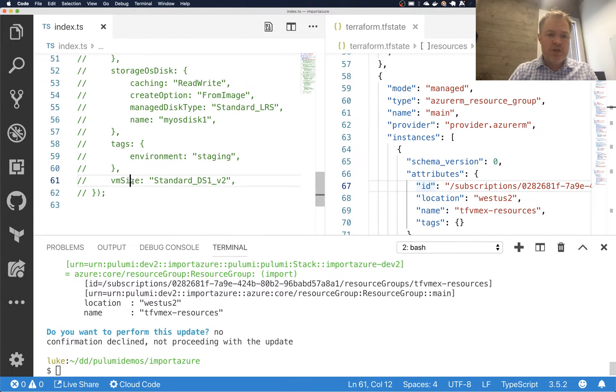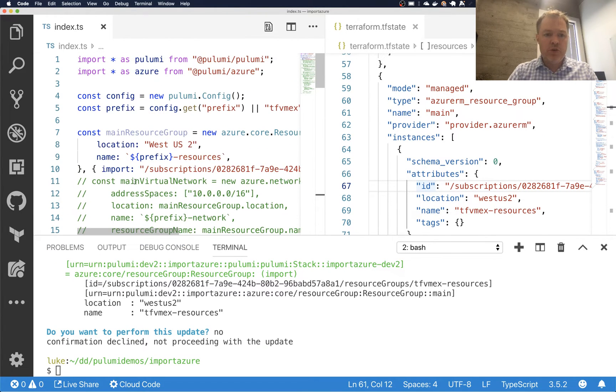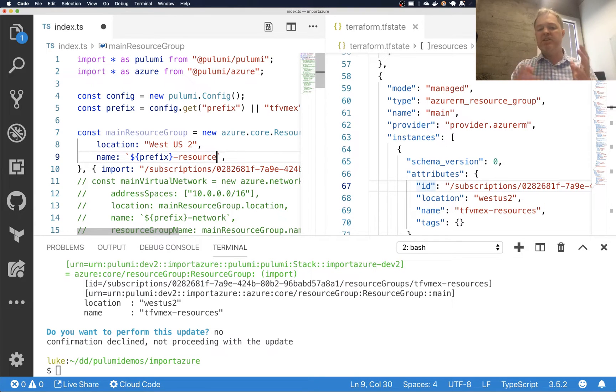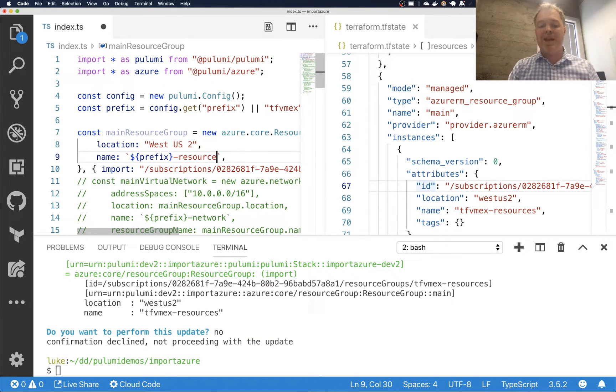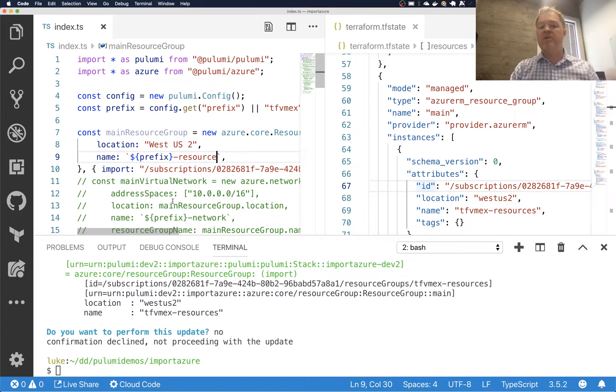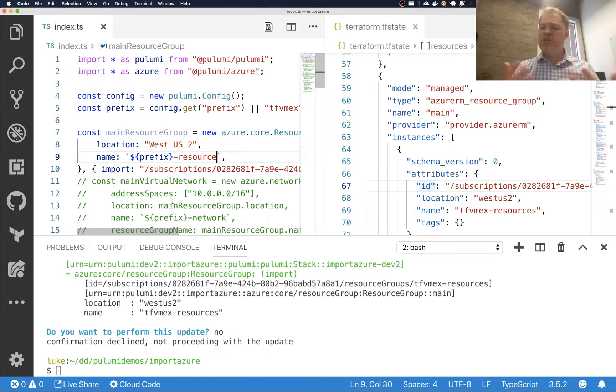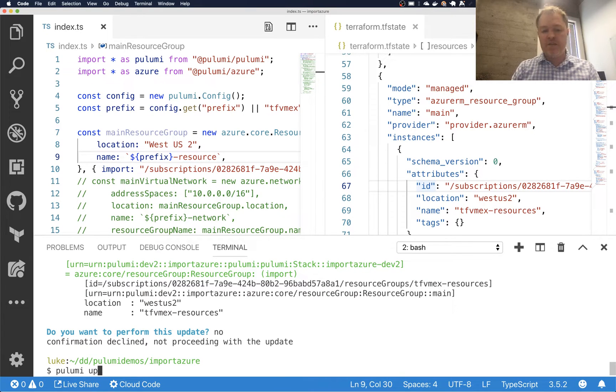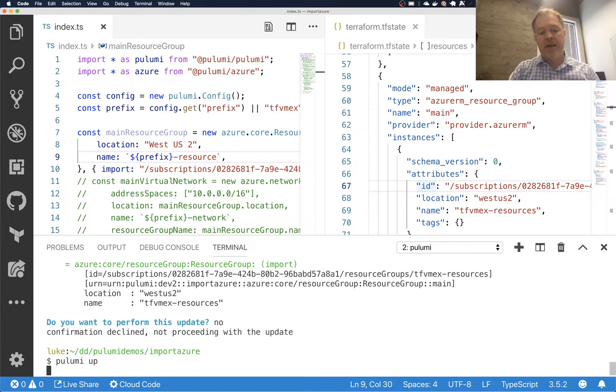Now, before I go ahead and do that, let me just show you one example of what might happen if, for instance, I've been writing this manually and I've gotten something wrong. Maybe I've mistyped the name of the resource. So I was trying to import it with a different name than it actually had, which is something that shouldn't be allowed to happen because that name is a fixed part of the resource identity in Azure.